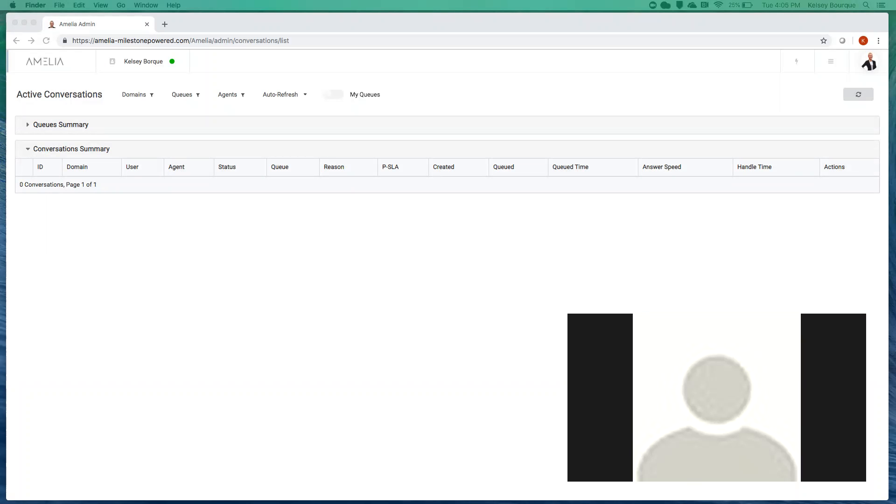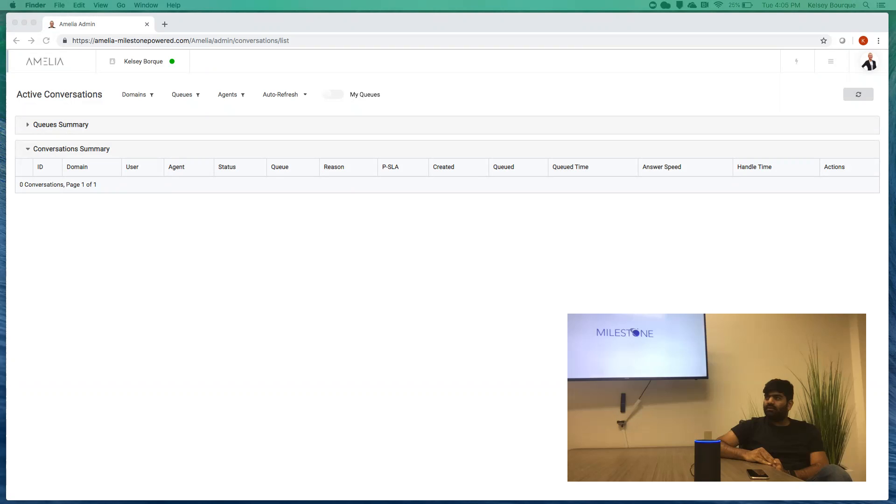Alexa, what time is it? The time is 4:05 p.m. Ah, that reminds me to launch application.